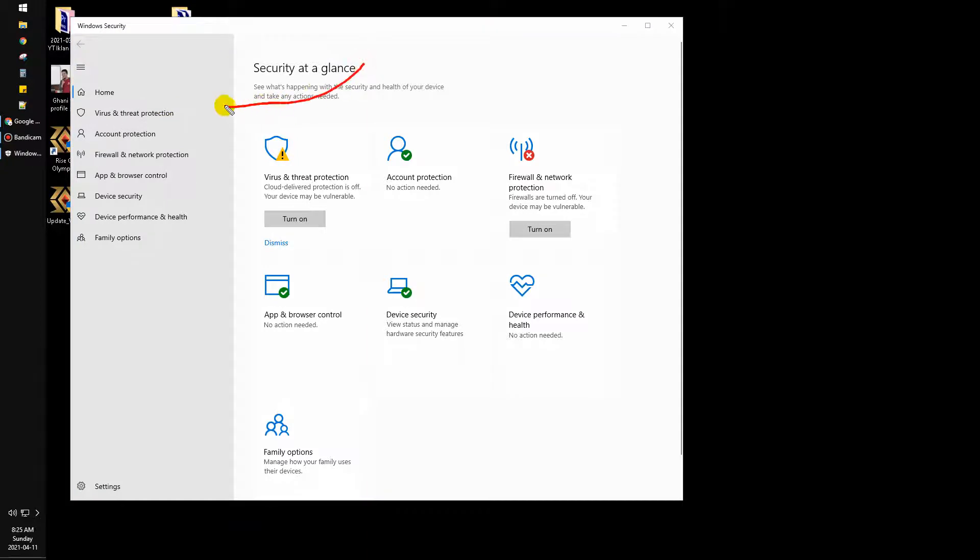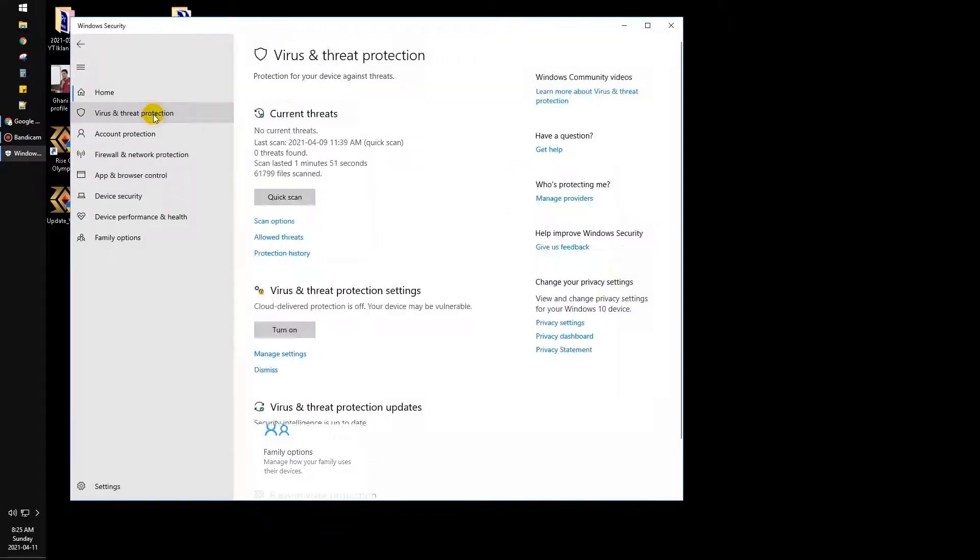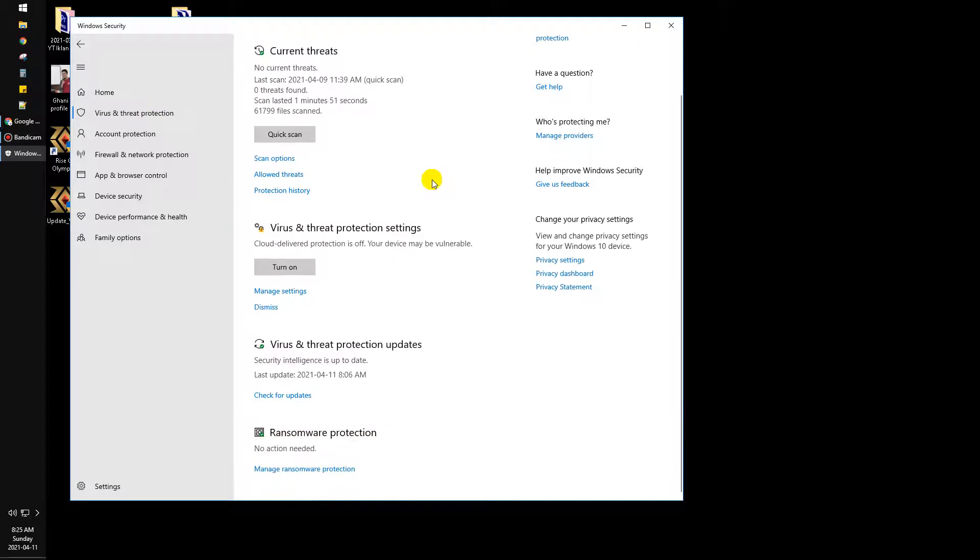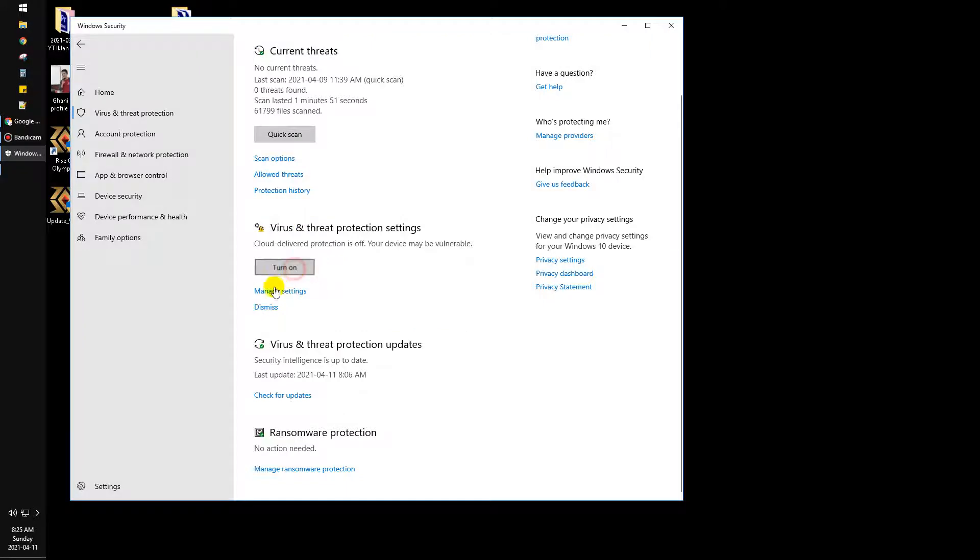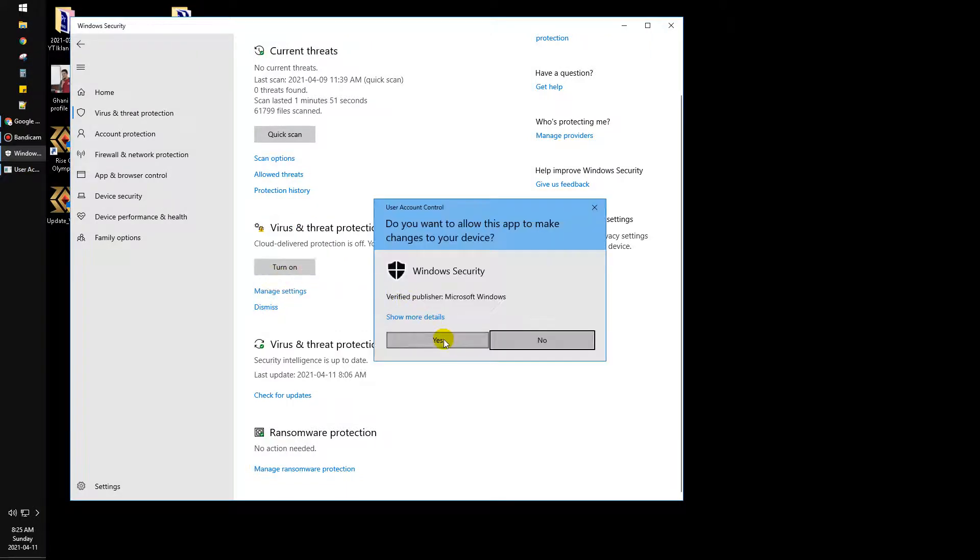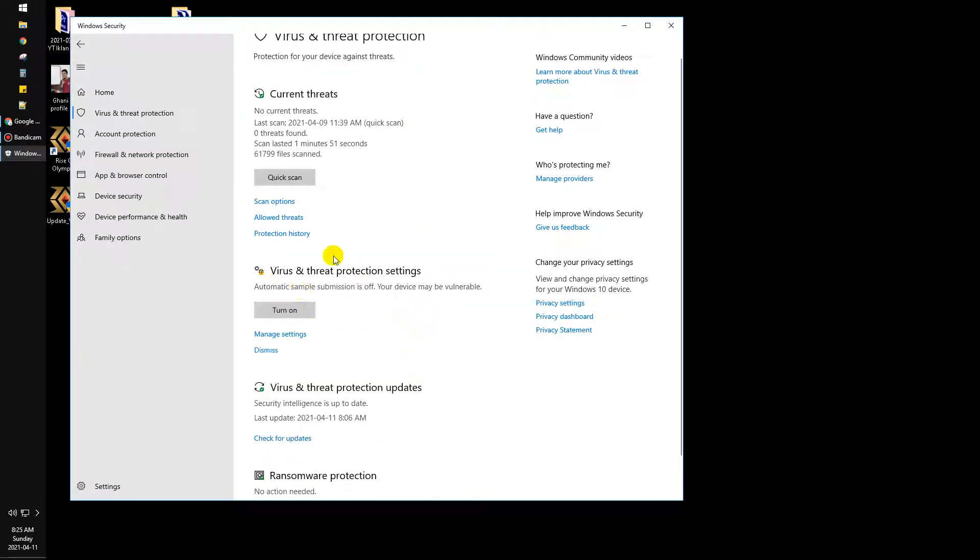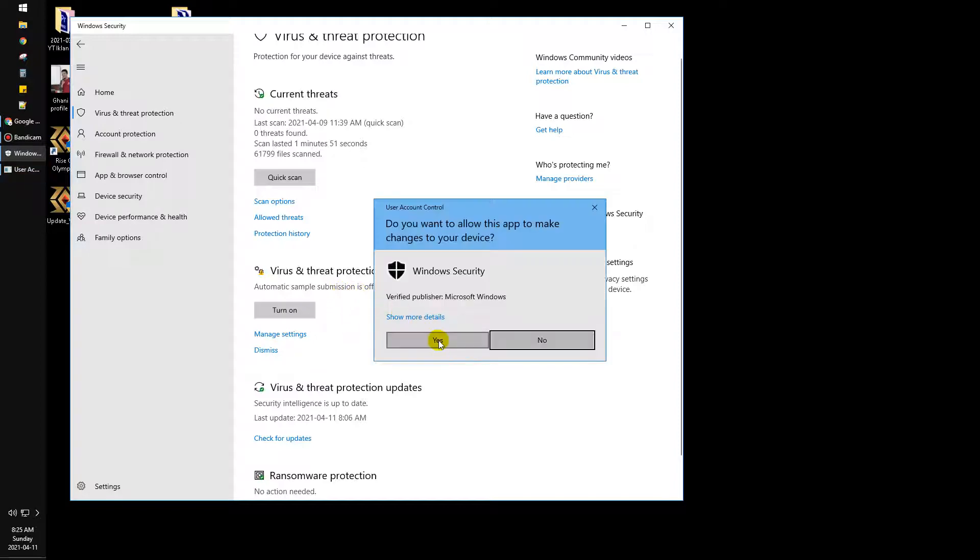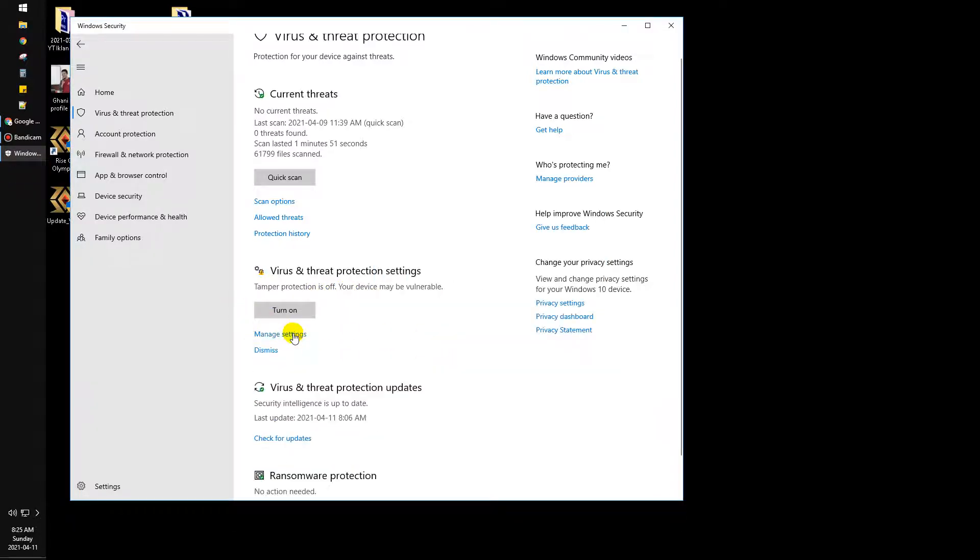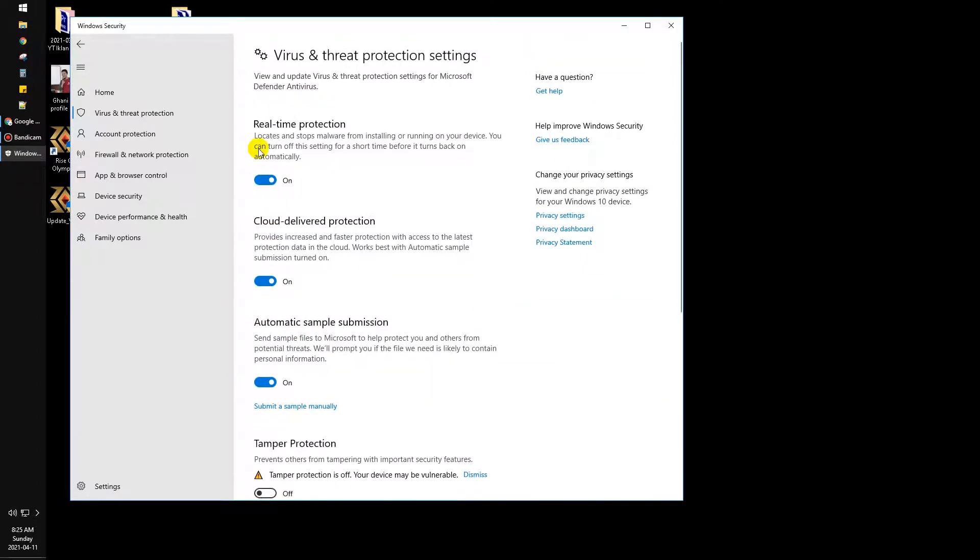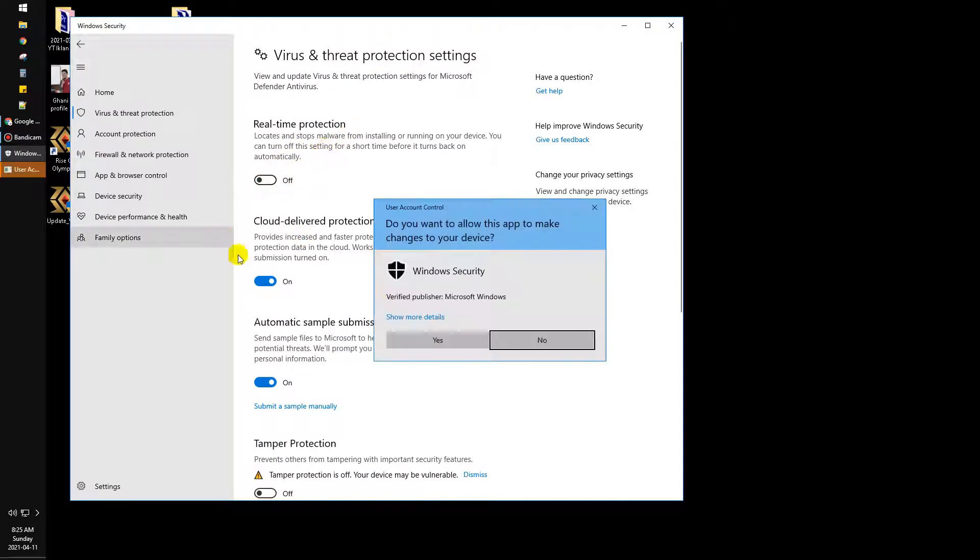virus and threat protection. Here you scroll down until you find virus and threat protection settings. You can turn it on or turn it off. Also you can manage settings here. Real-time protection - you can turn it off.